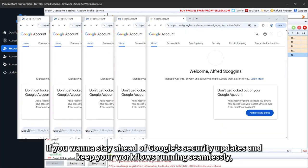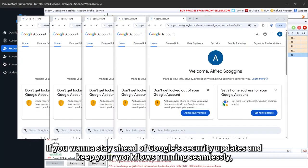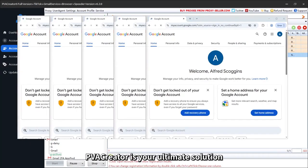If you want to stay ahead of Google's security updates and keep your workflows running seamlessly, PVA Creator is your ultimate solution.